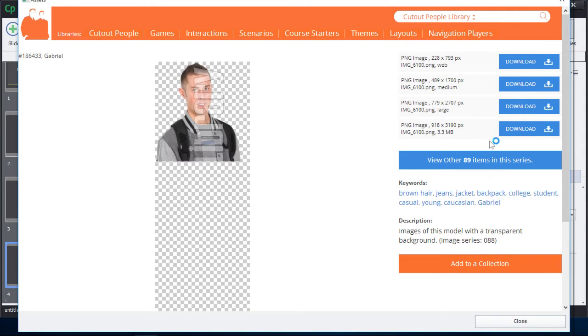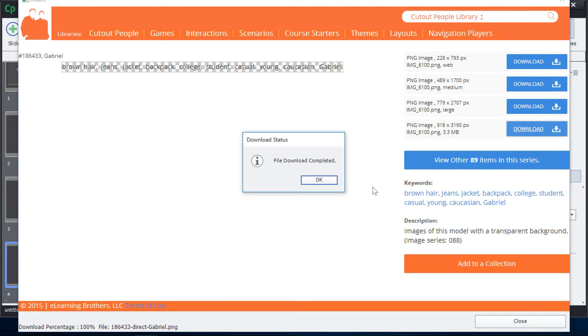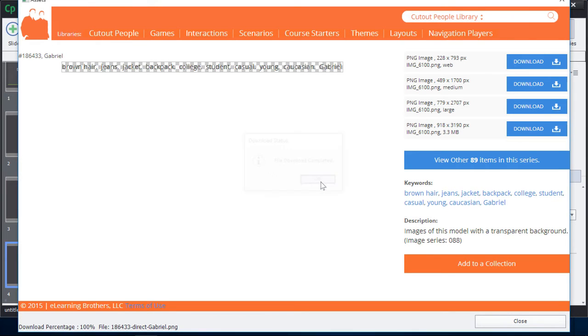Click on that, and then easily download the character directly into your copy of Captivate. Once your download is complete, you'll receive a little pop-up dialog. You can close the Market Assets window,